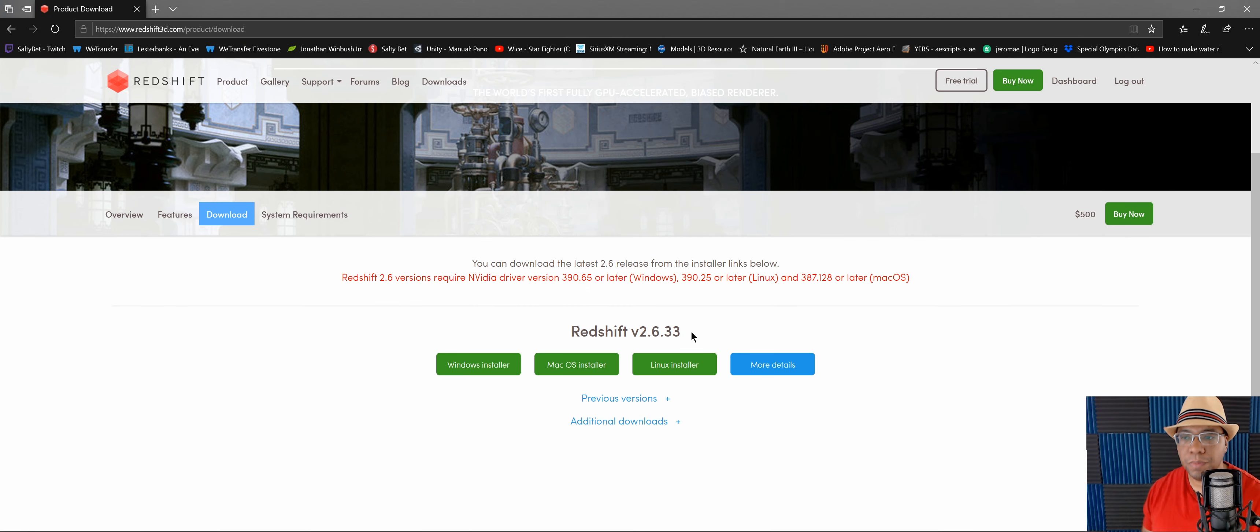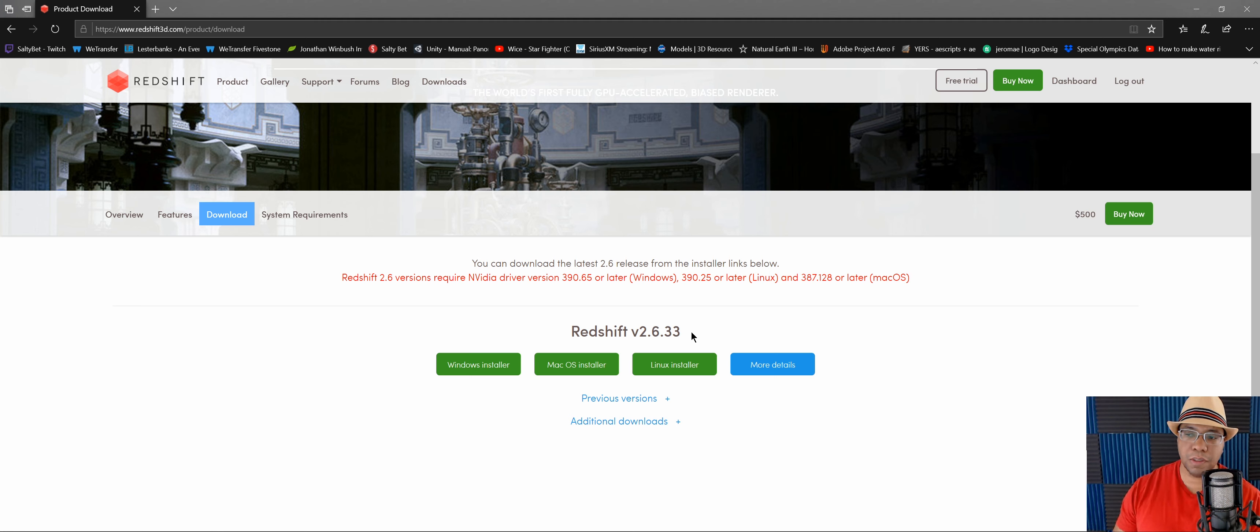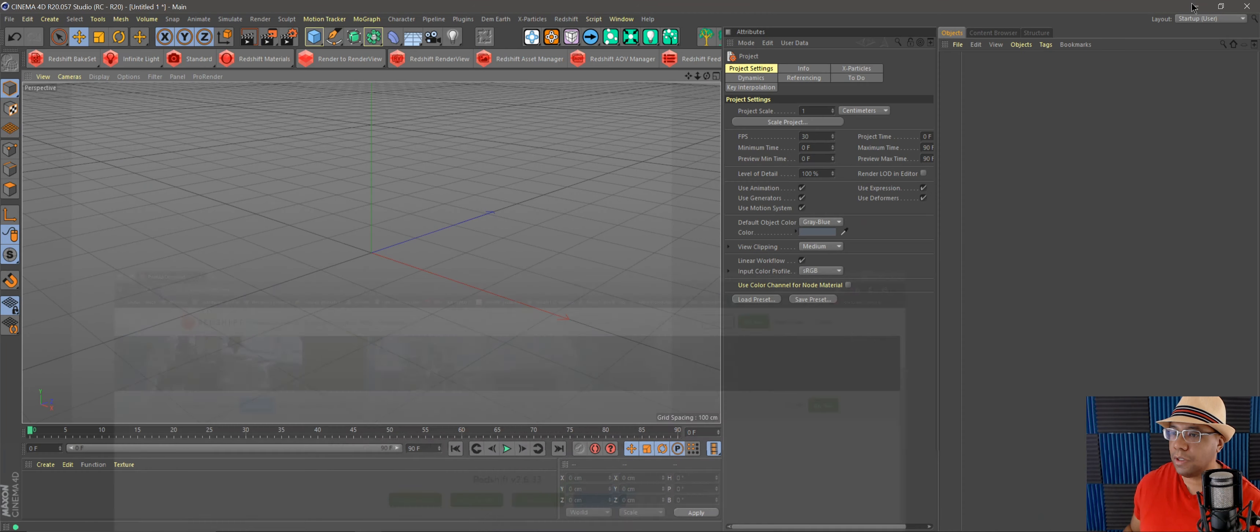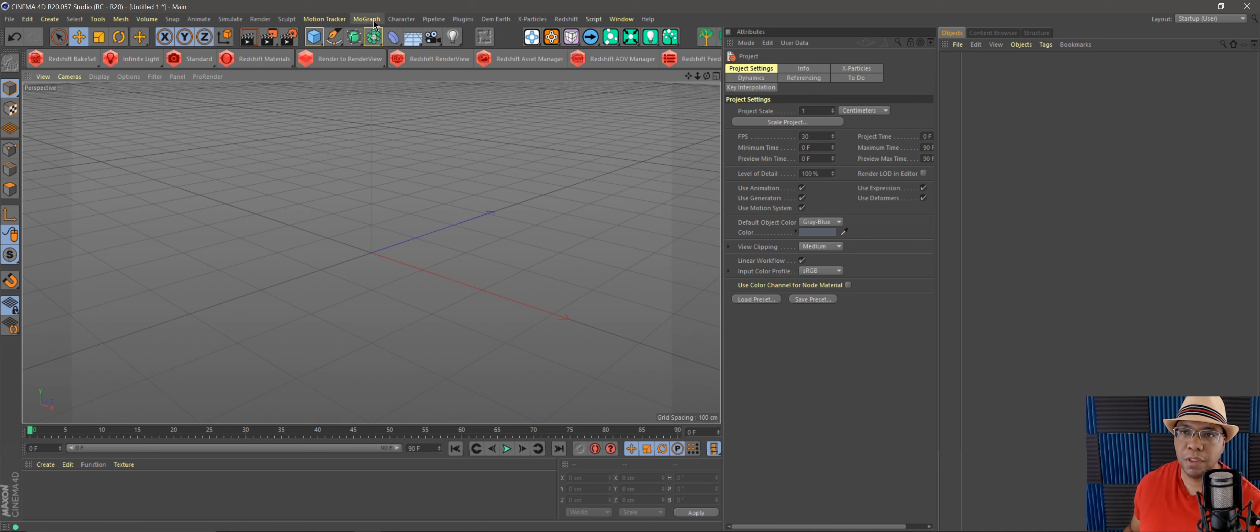What up, Winbush here. Today I'm going to go over the new Redshift update, which is 2.6.33, and how to use it with the matrix cloner. Before, if you wanted to scatter objects using Redshift,